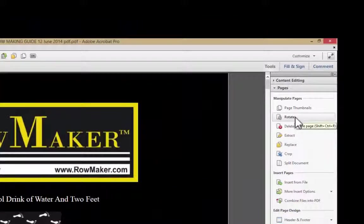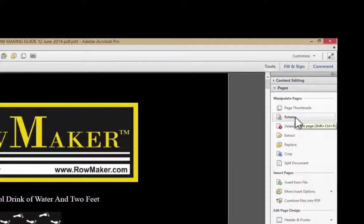Acrobat allows you to rotate a page. Now I have no need to rotate this page, but let's say that I had a form on here that I needed to rotate to be able to read,